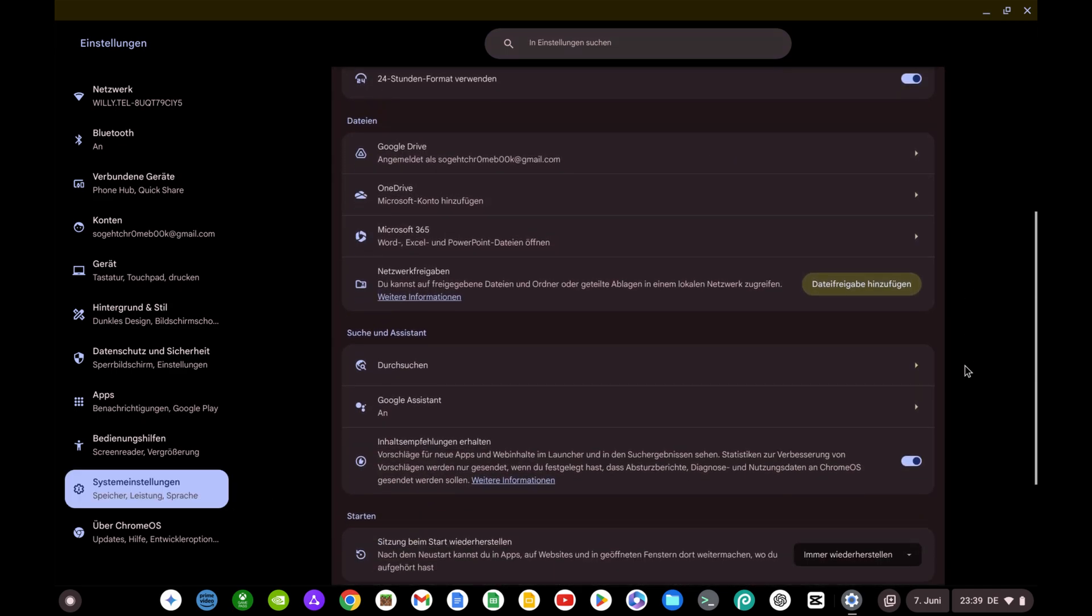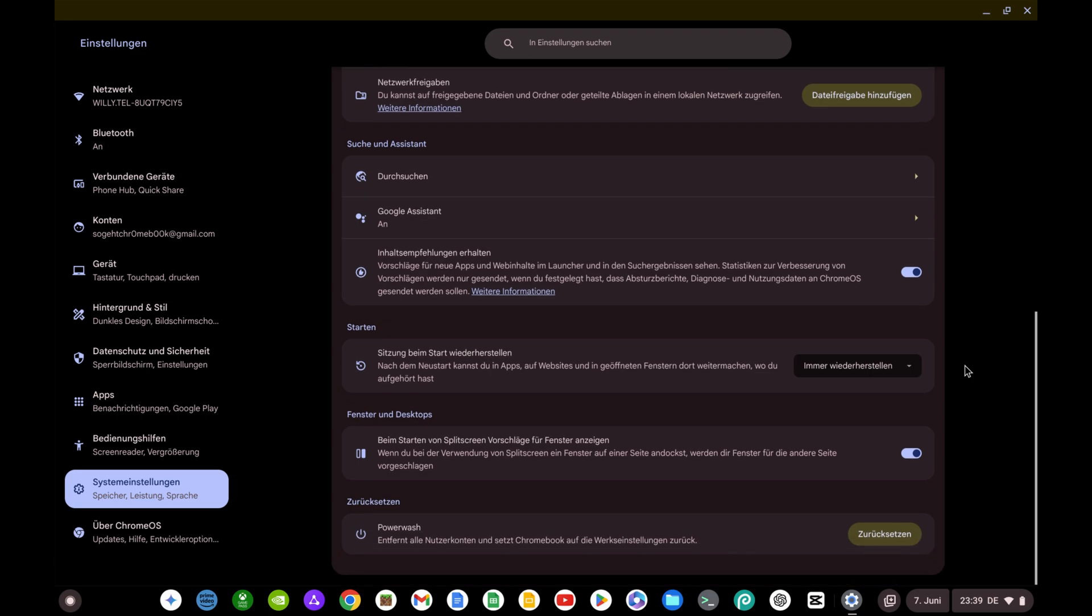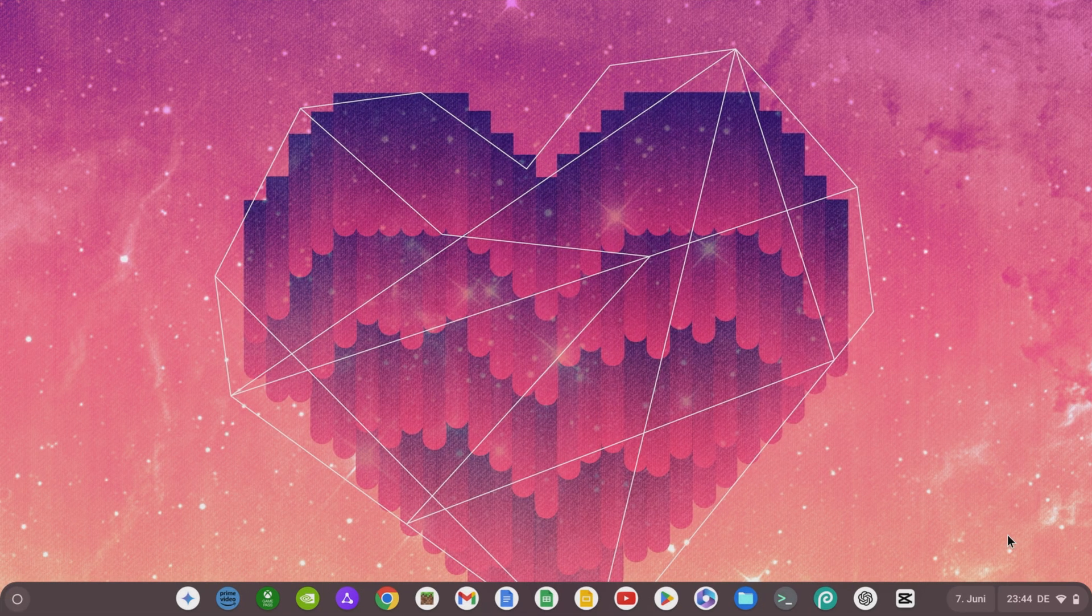You now have the option to choose whether you always want to restore sessions, whether you want to be asked after a restart whether the session should be restored, or you can deactivate this option so that no windows or apps are open after a restart.